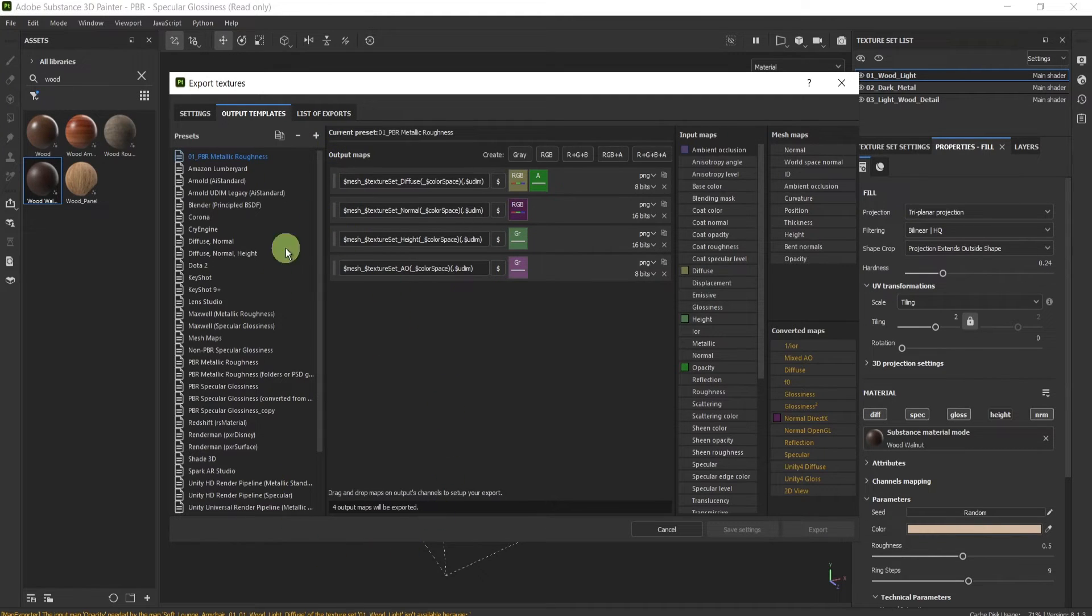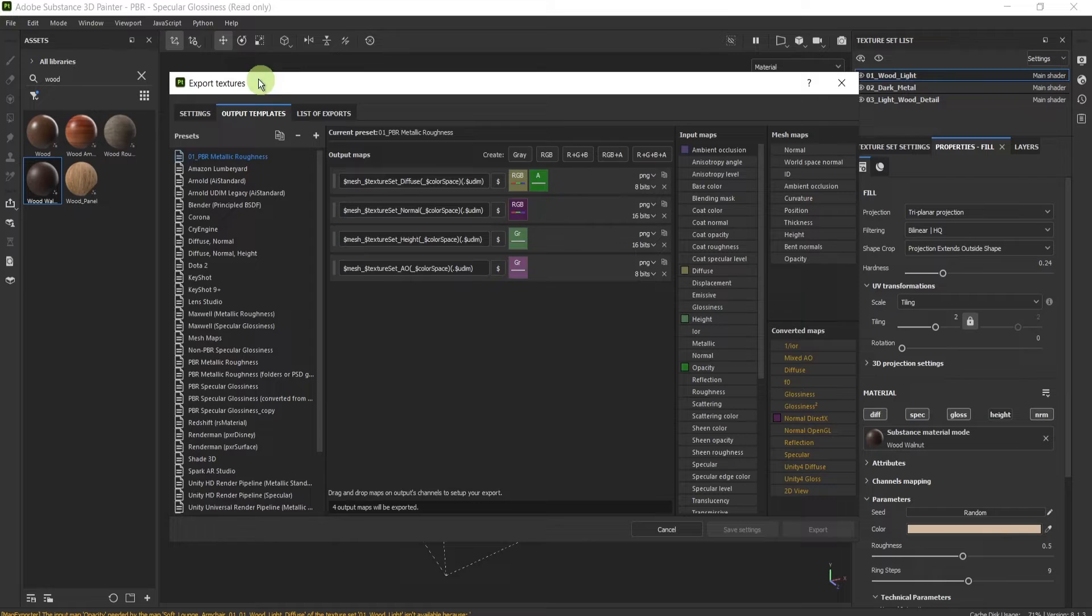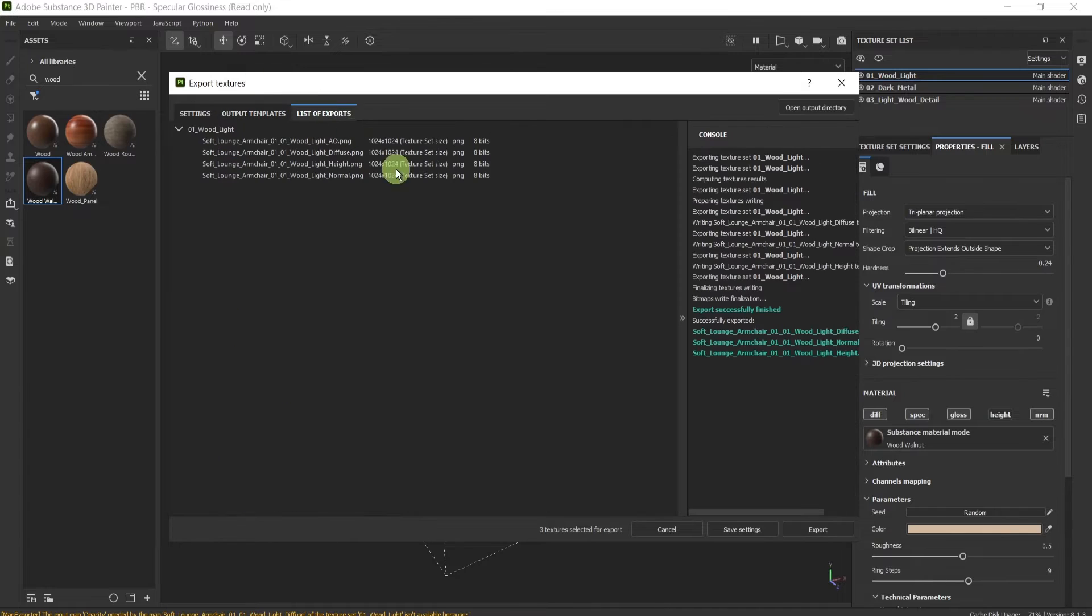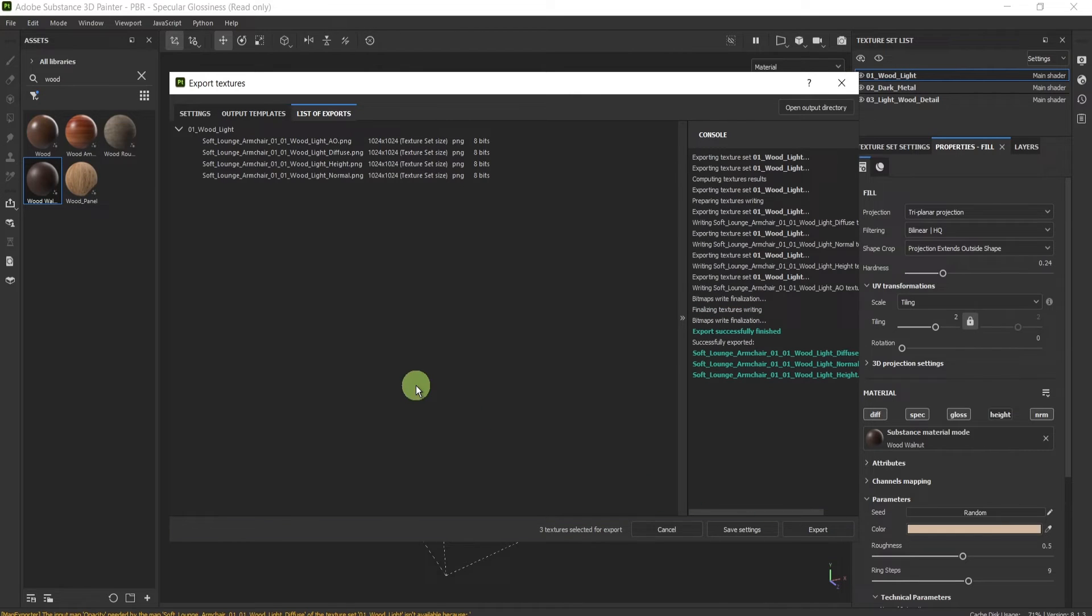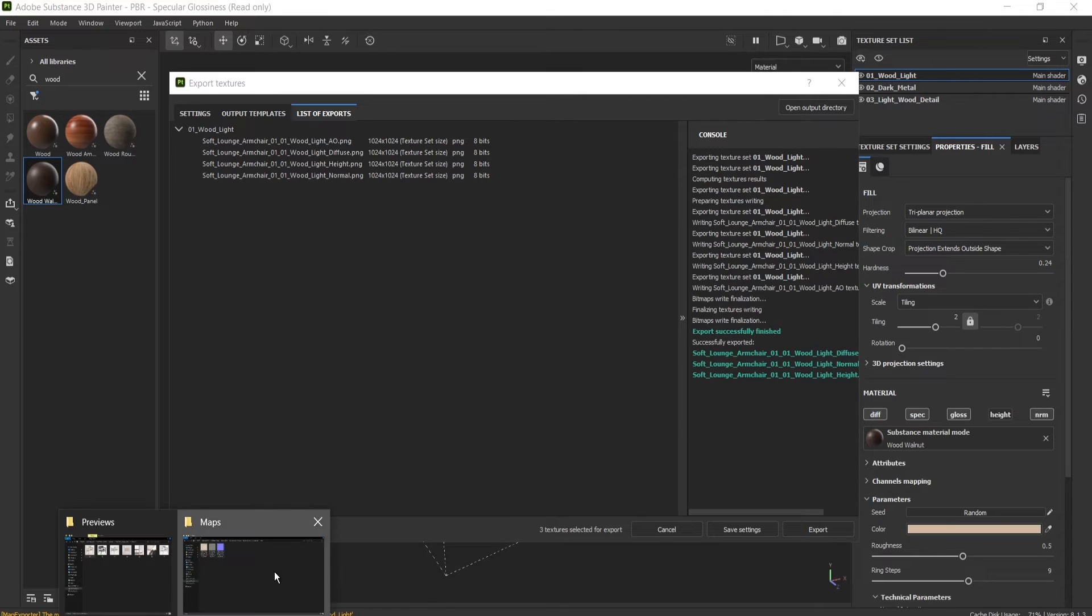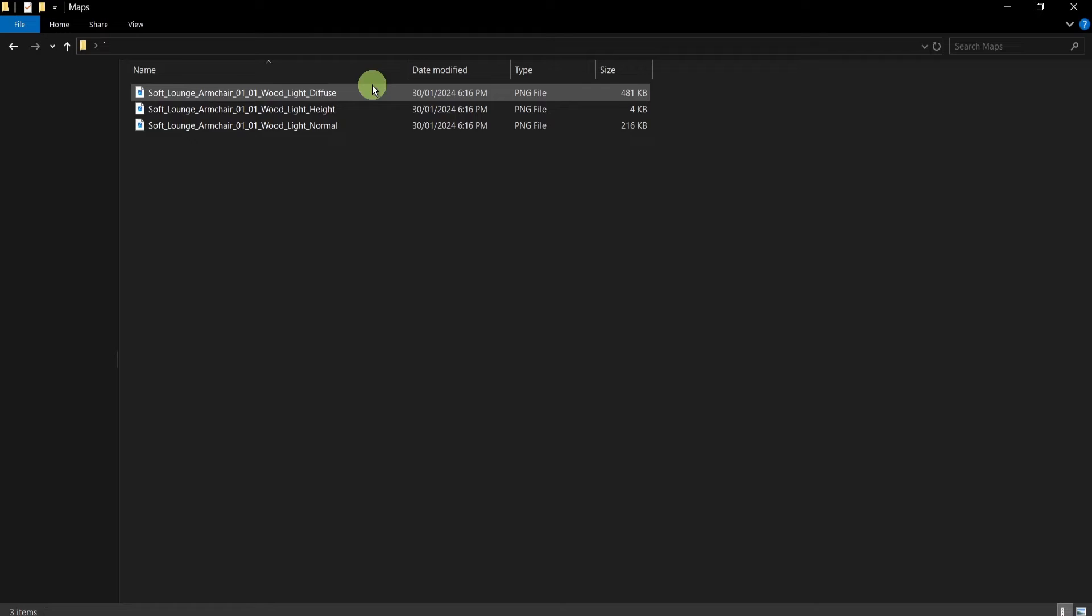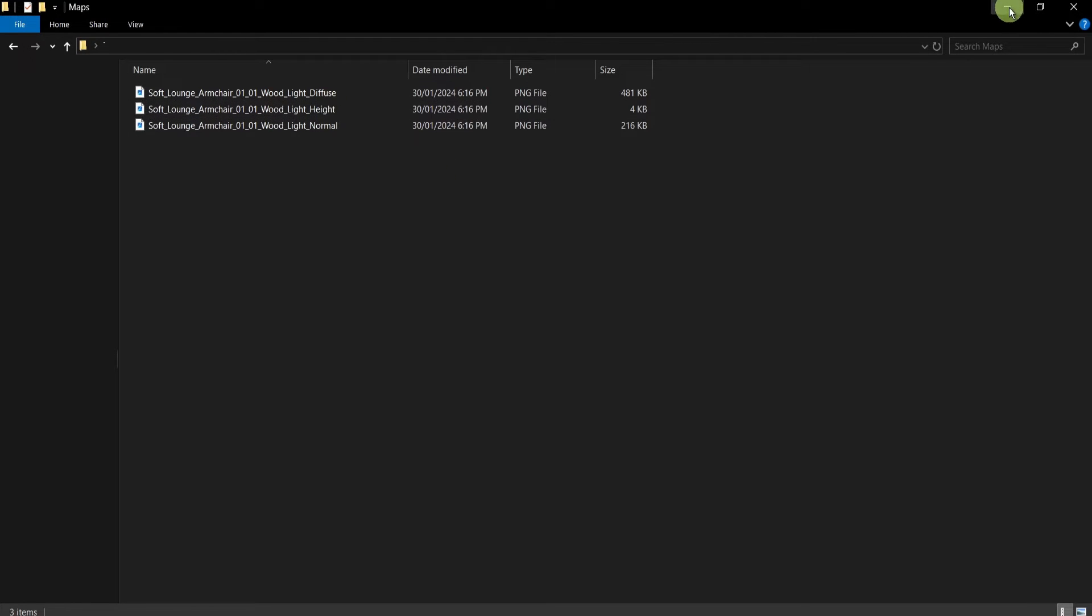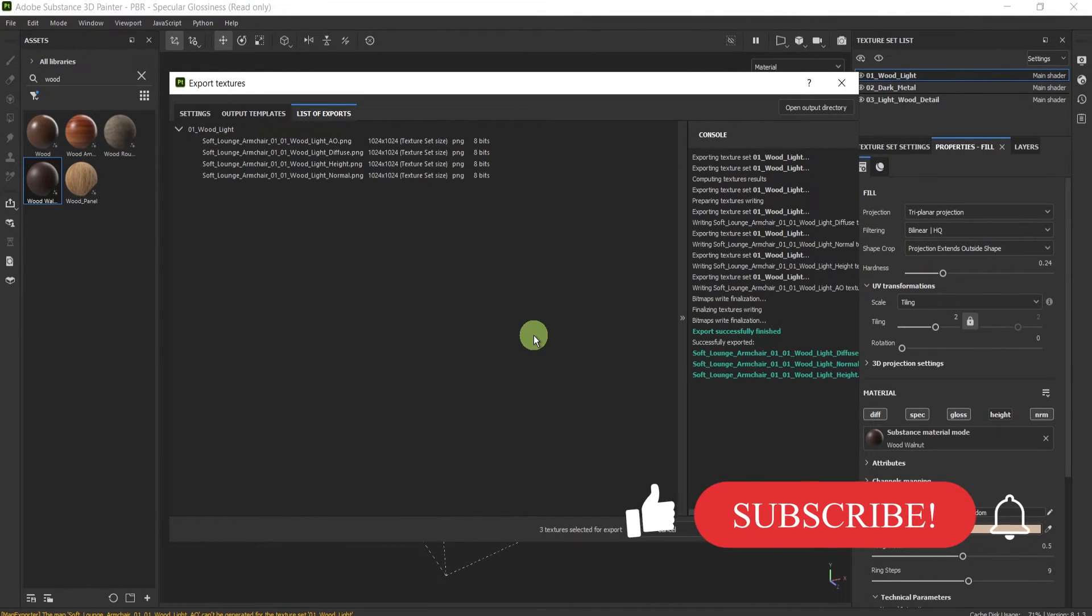Now pay attention that Substance Painter saves this automatically, so if I jump to the list here, I have my new texture. If I press export again like this, it's not been exported, and here in the folder I have the same as before, only the three maps from the beginning. How to solve this issue? It is super simple.